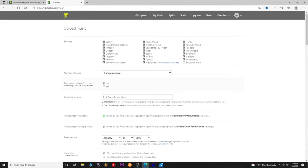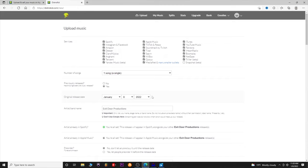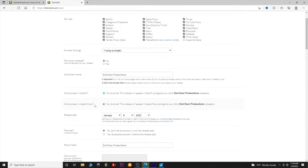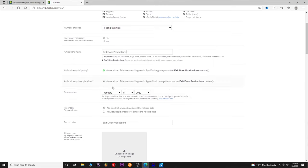Was your song previously released — no or yes? If it has been, it shows you the original release date; they're just trying to see if this has already been out or if it's a remix. For artist or band name, you put your artist or band name there — usually when you set up your account this will autofill. I'm already on Spotify and Apple Music because I've released things before, so it can automatically know that.